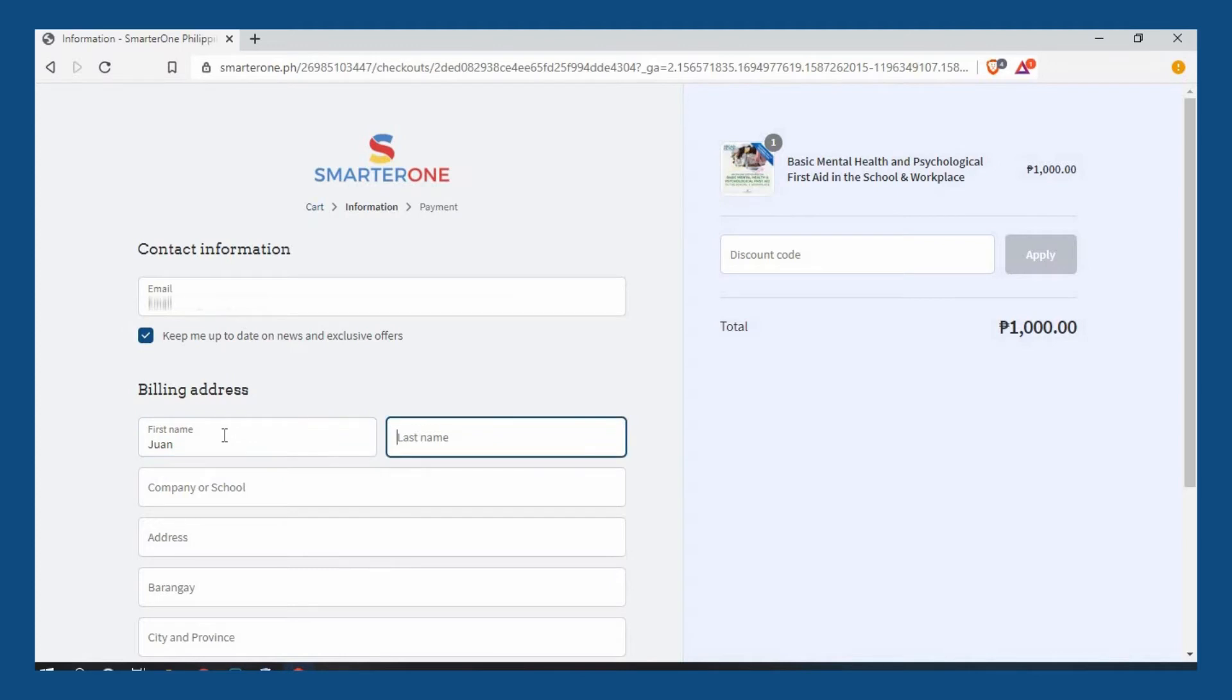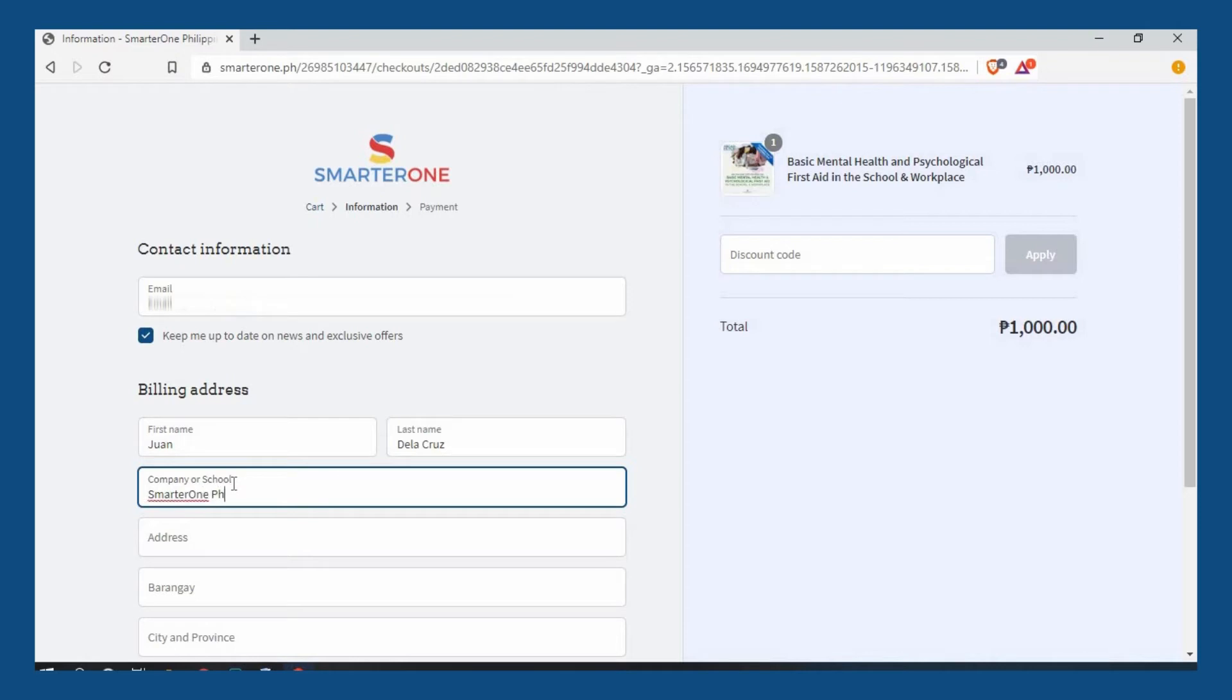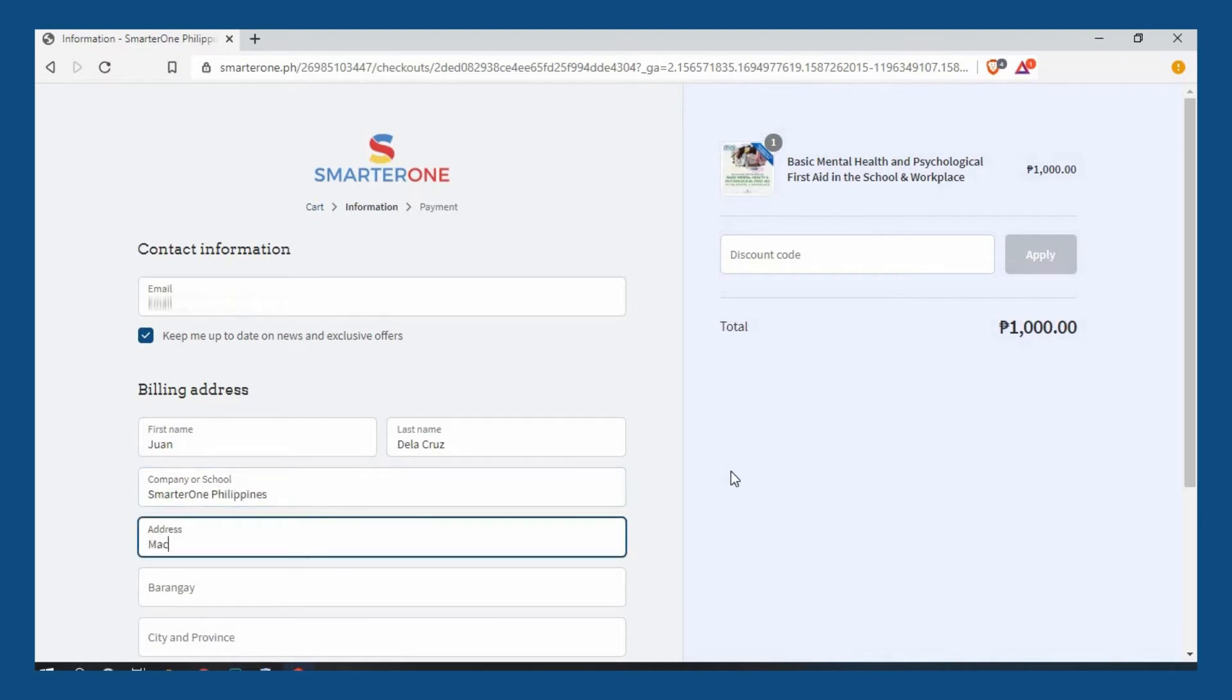Your company or school, and your complete billing address.